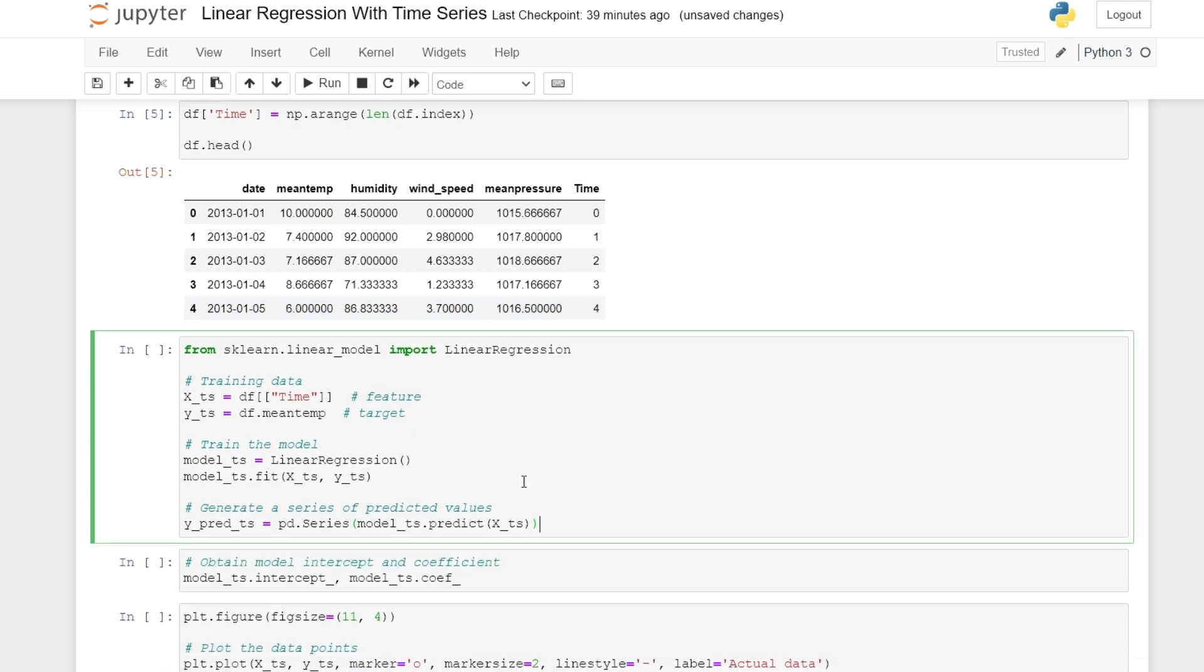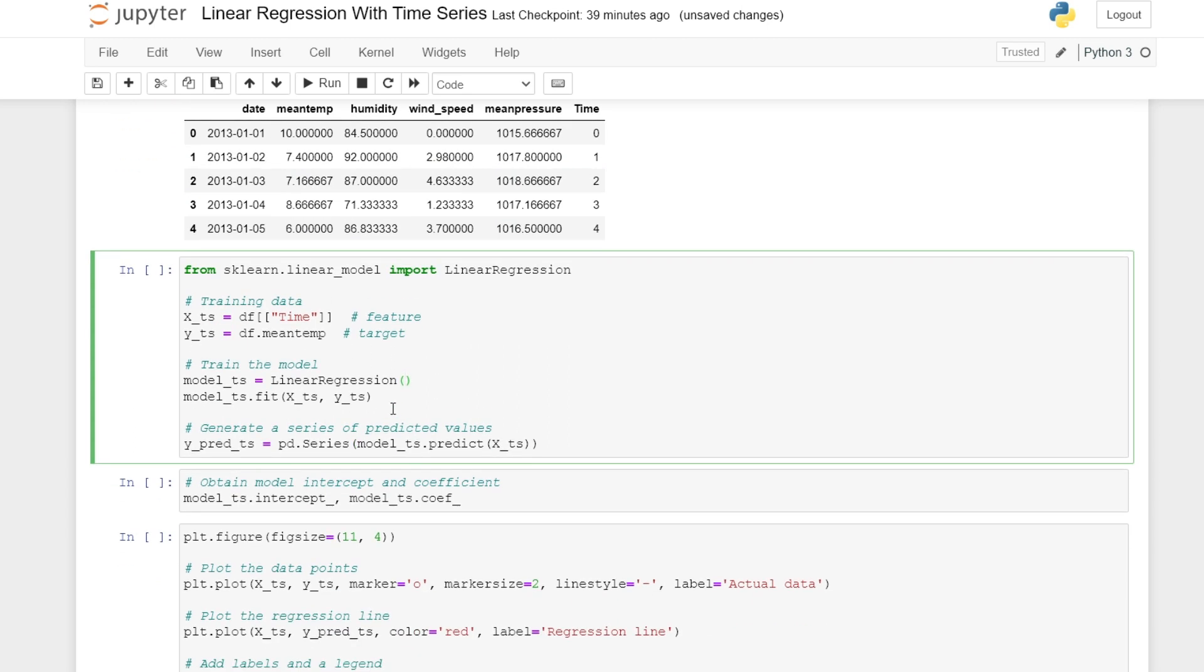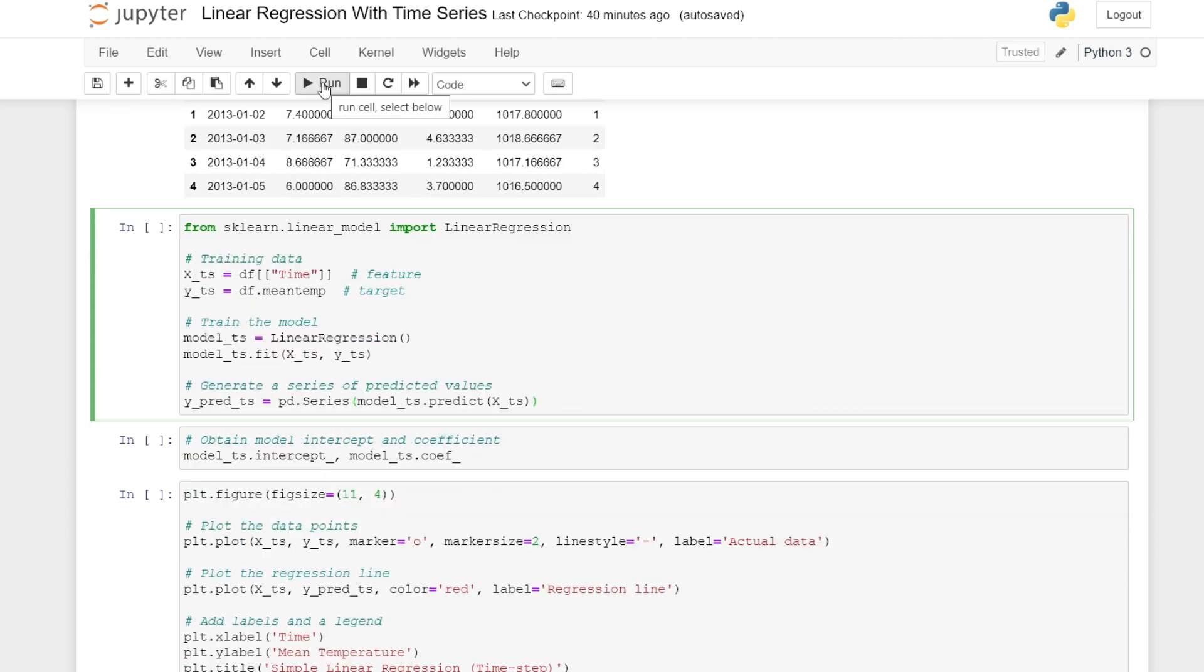We can then go on and build our regression model using time as our input data and our mean temperature as our target value. In this case, we're just going to focus on mean temperature and time. We then build our model and lastly generate a set of predictions. So we can run this here.